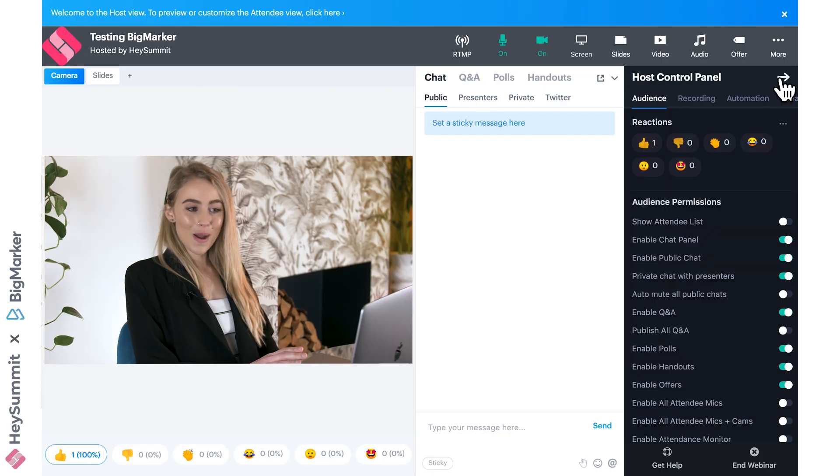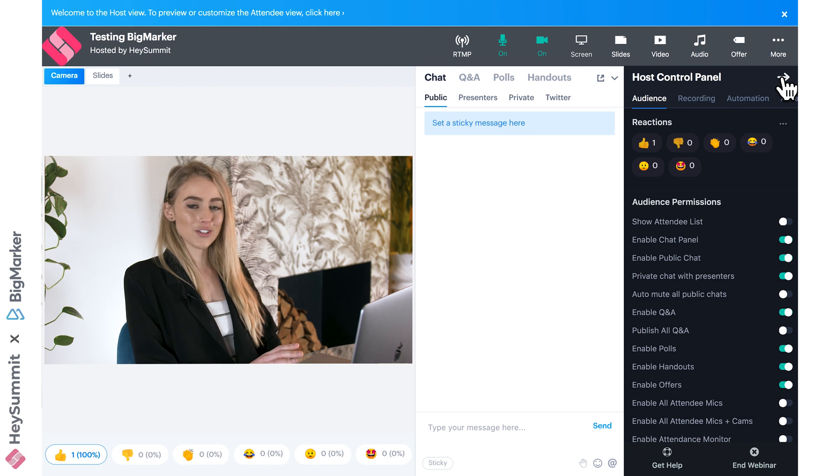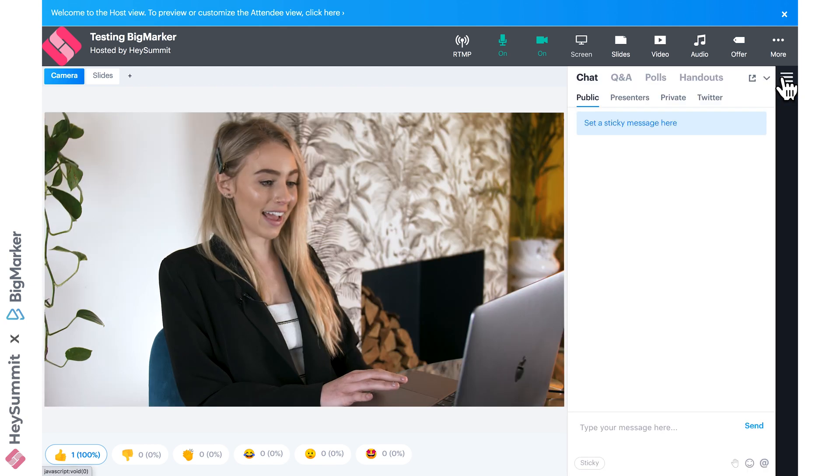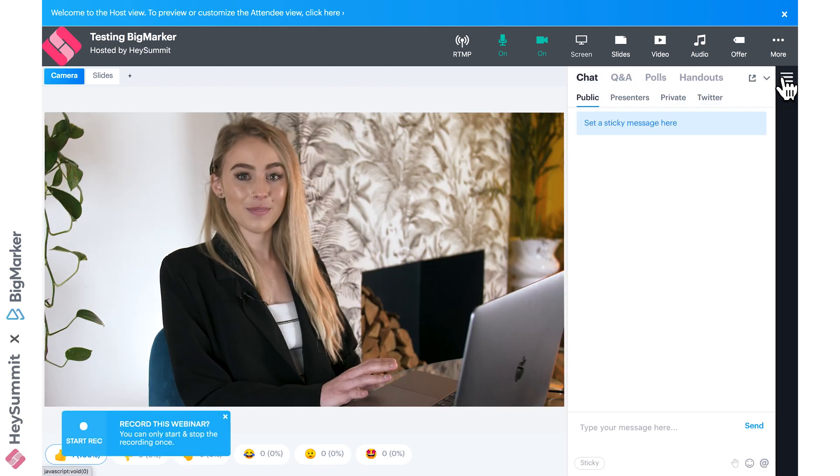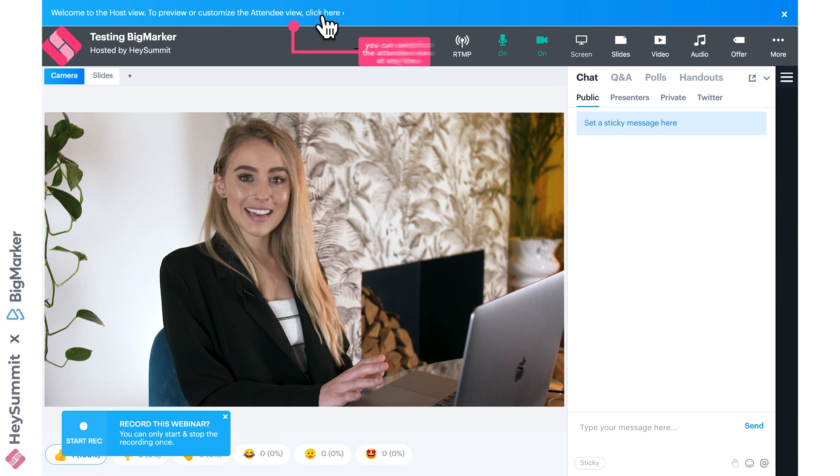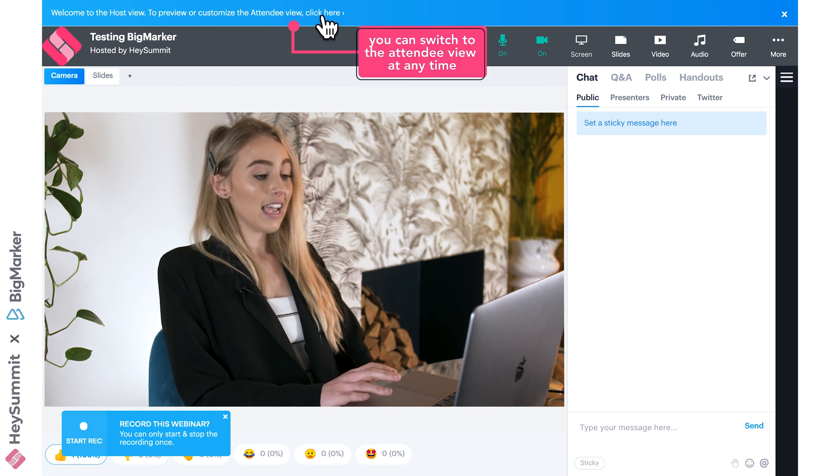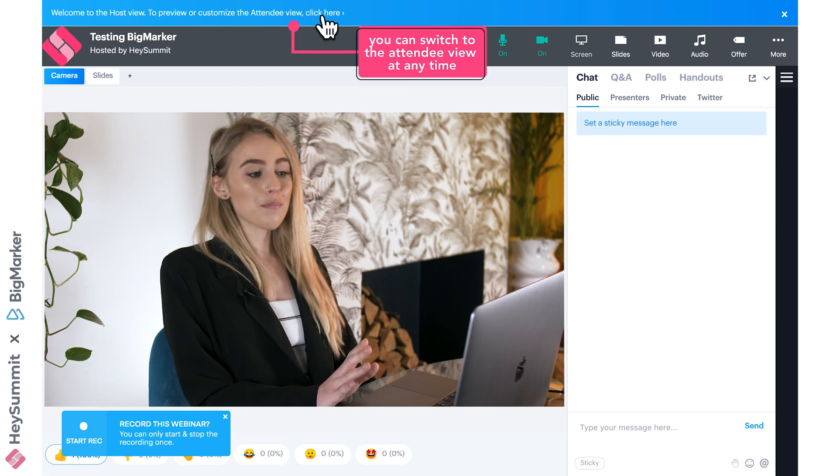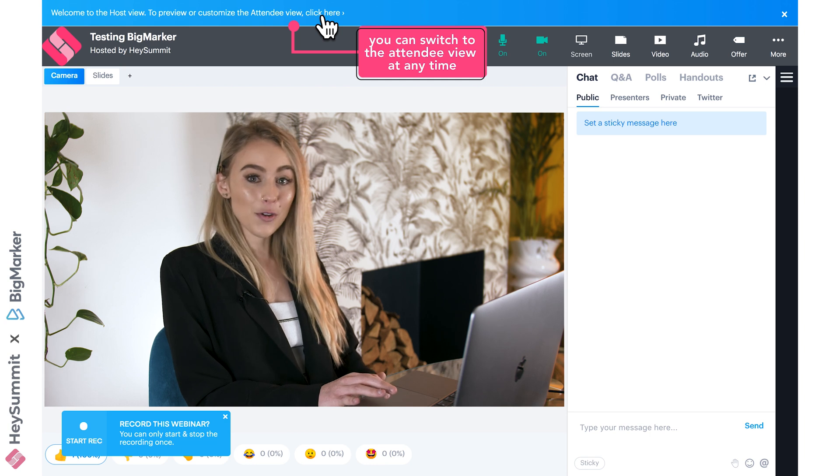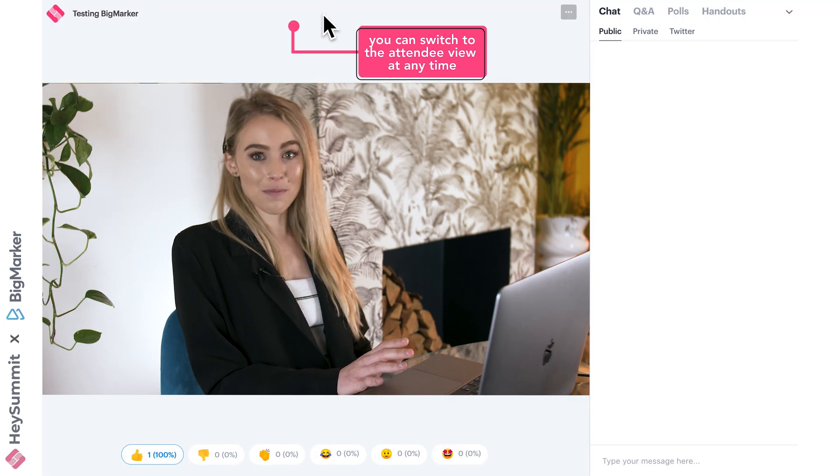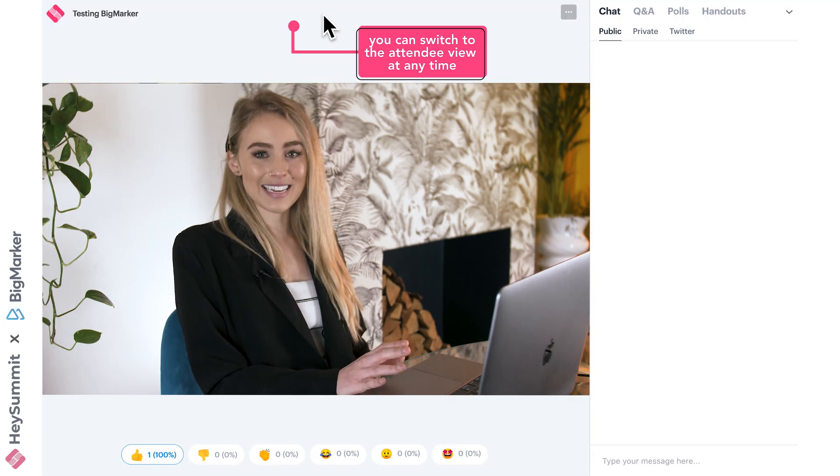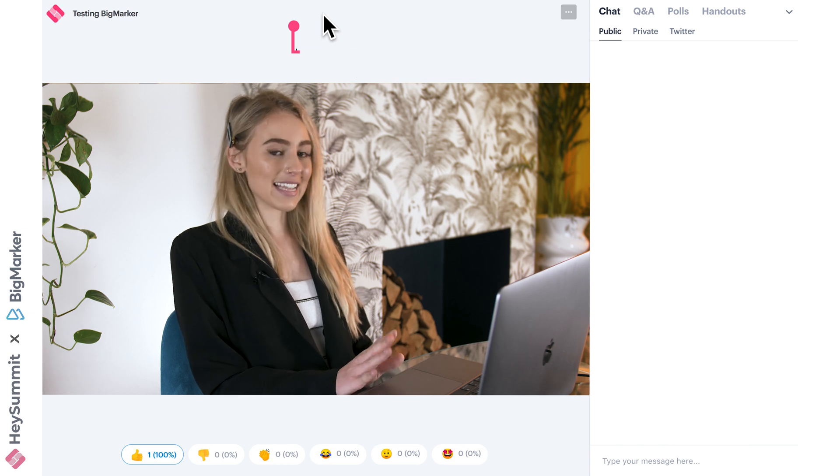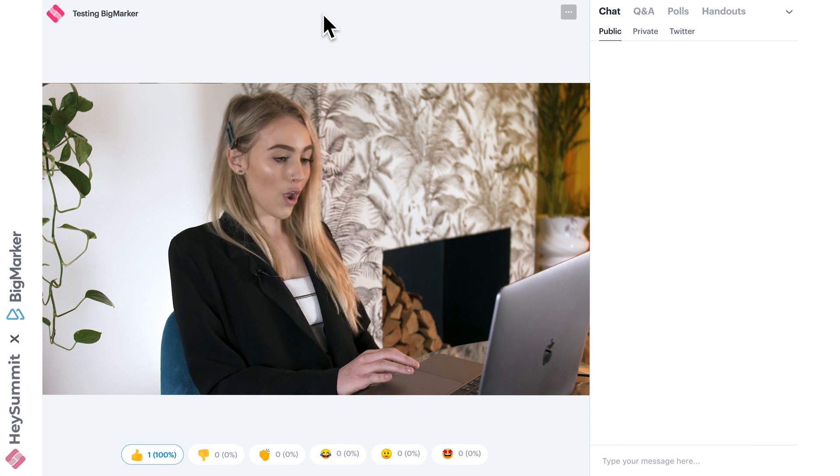Let's continue to the webinar. I'll minimize this host control panel because we'll take a look at that later. The first thing to bear in mind as an event organizer is you can always preview the attendee view. In a new tab, you'll be able to see exactly what your attendee is seeing, just in case you want to test that out before your event goes live.